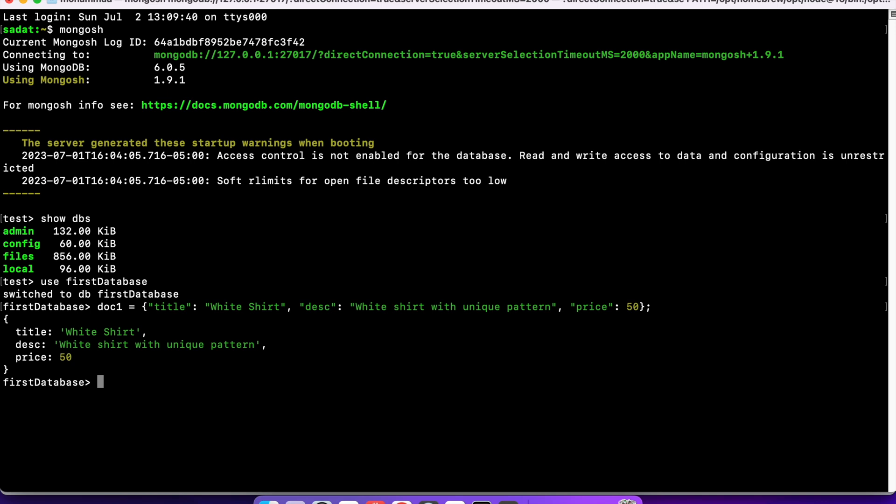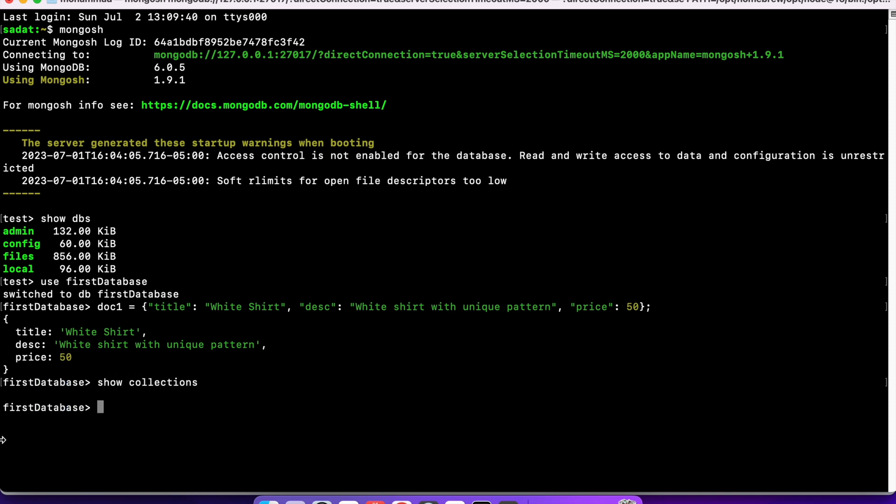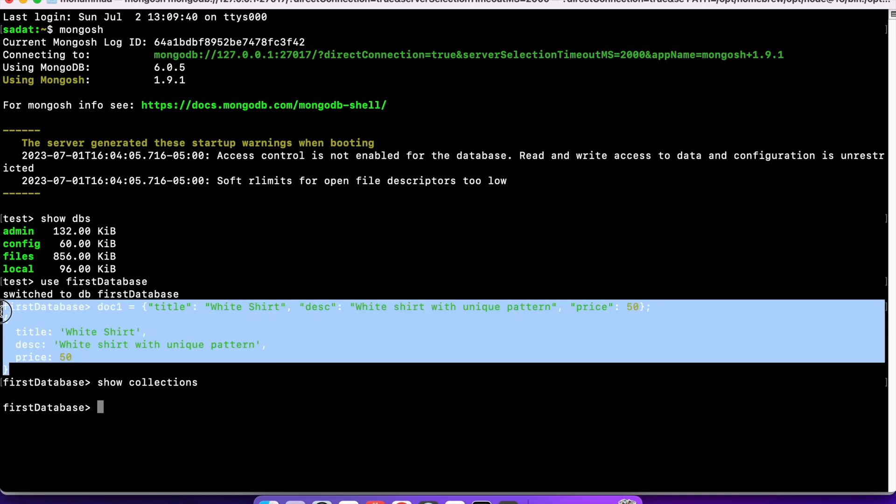When you press enter, you should see an output formatted like so. We have white shirt, description, and price. Now, we have a document. But this document has not been inserted into that database or not inside a collection. If you know relational DBMS, like each tuple or row goes inside a table. In MongoDB, an equivalent to that is something called a collection. To simplify, each document is going to go inside a collection.